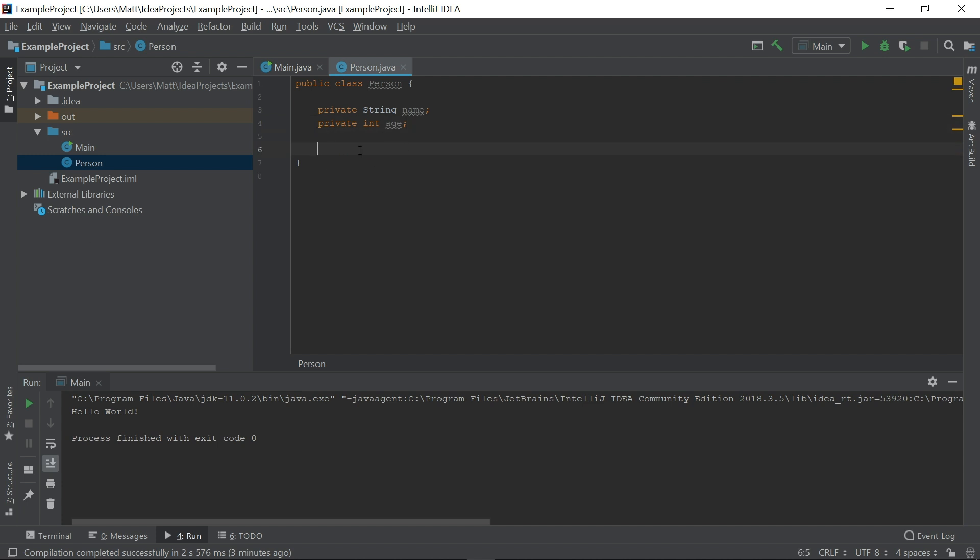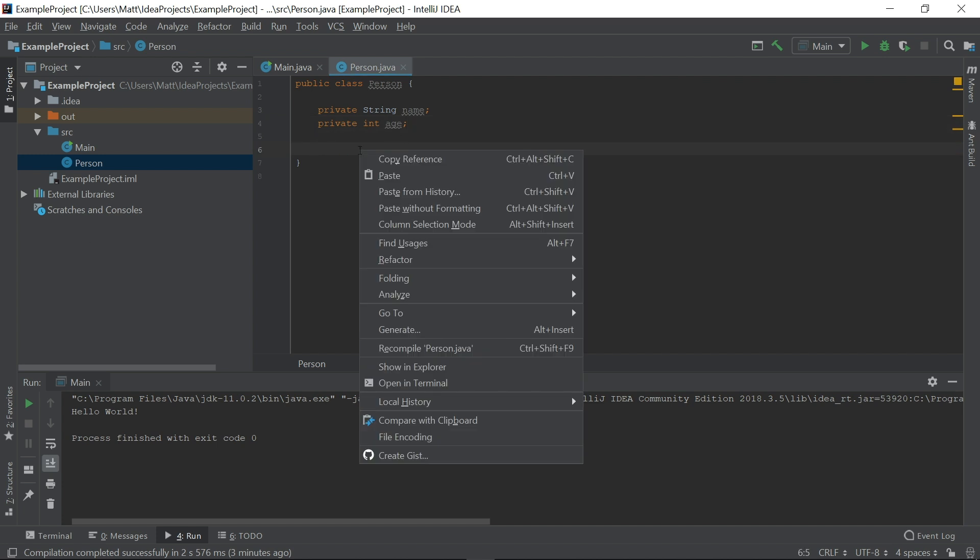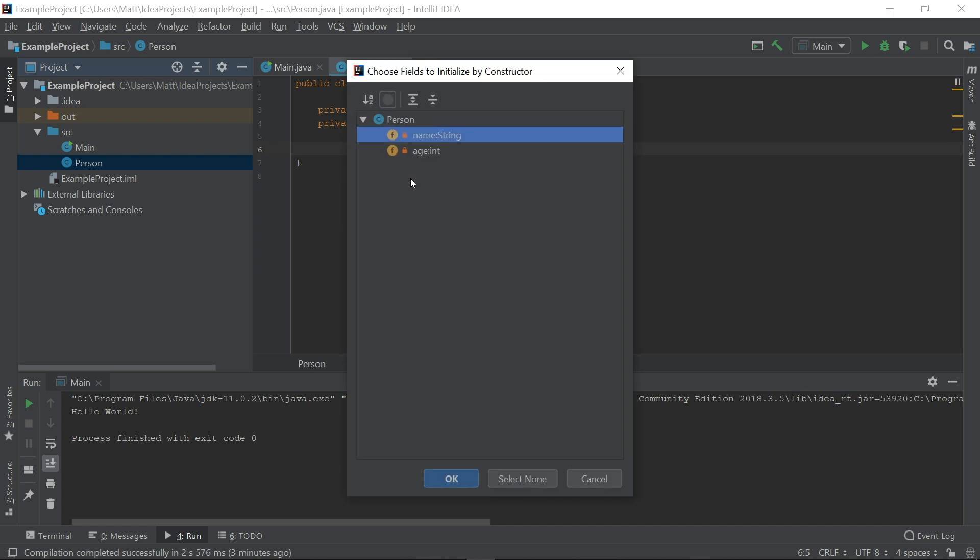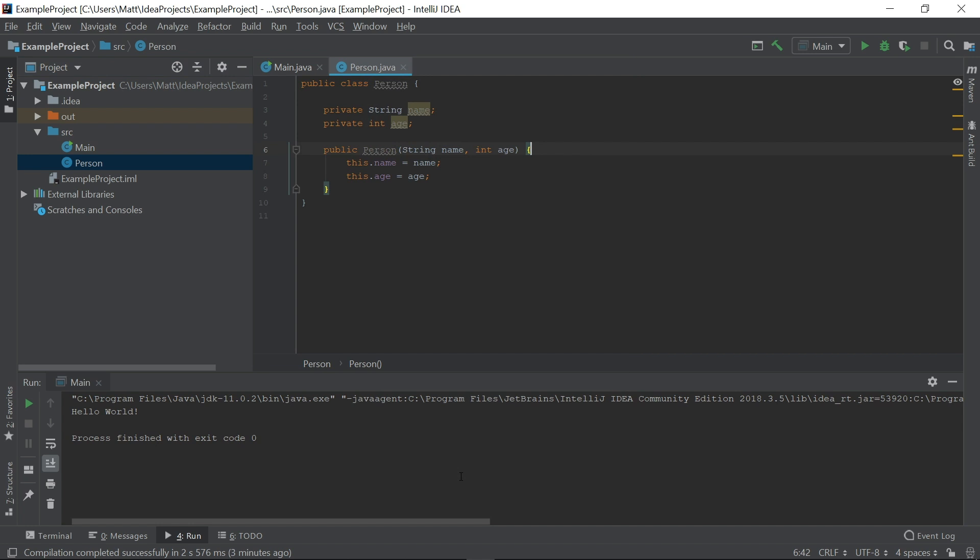IntelliJ also comes with some powerful tools, like generating code for common patterns. For example, if we right-click and select generate, then constructor, we can avoid the hassle of repeatedly writing generic constructors.